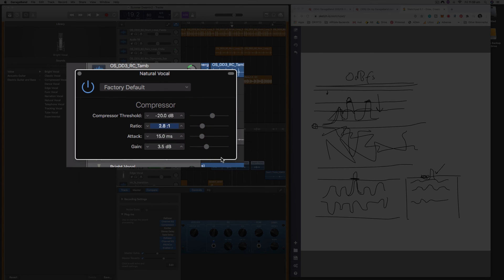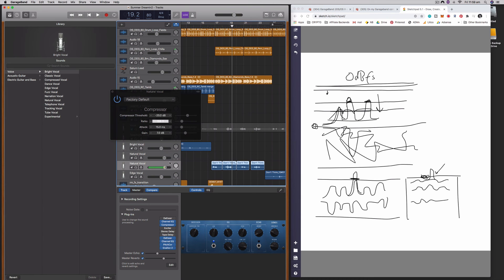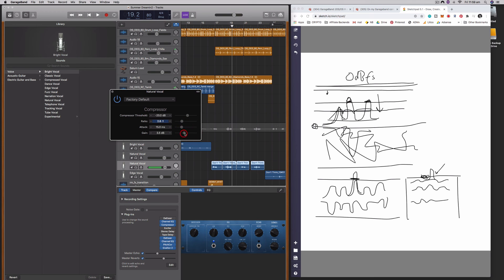And then if you want to add some extra gain on the way out, you just simply dial up this gain. And this can be a really nice secondary volume slider as well. If you've pushed your volume up on a track and then it's still not loud enough and you want to just add in an extra bit of gain, you can use that as well.